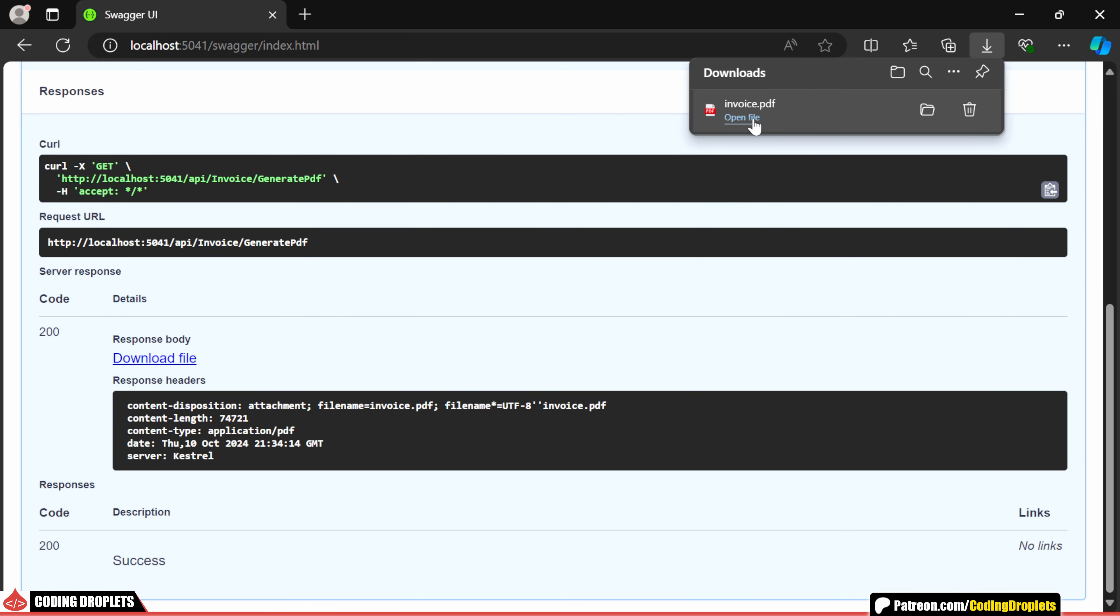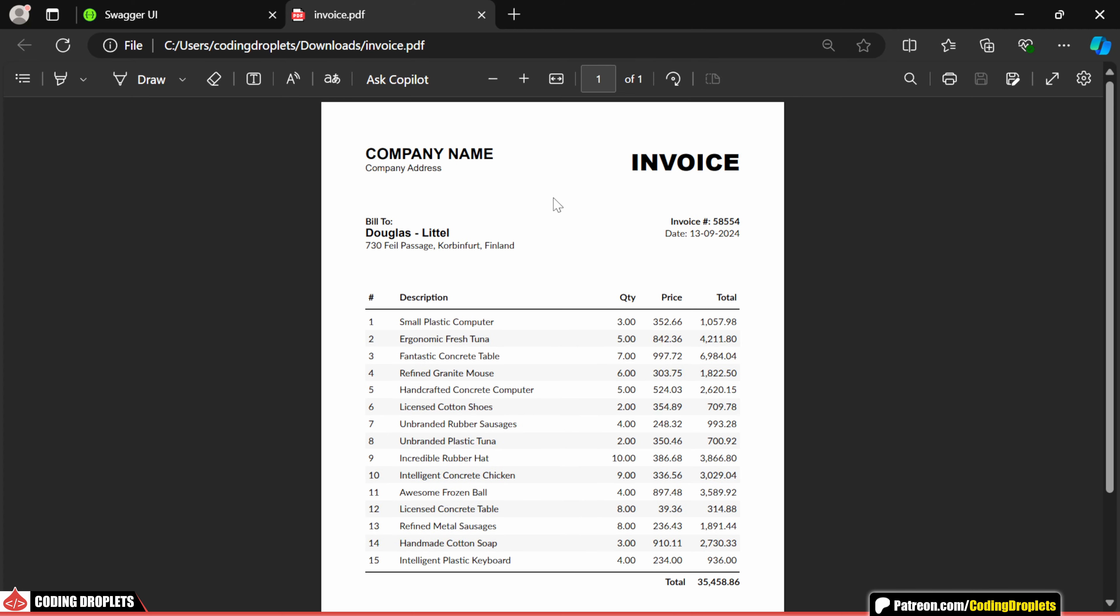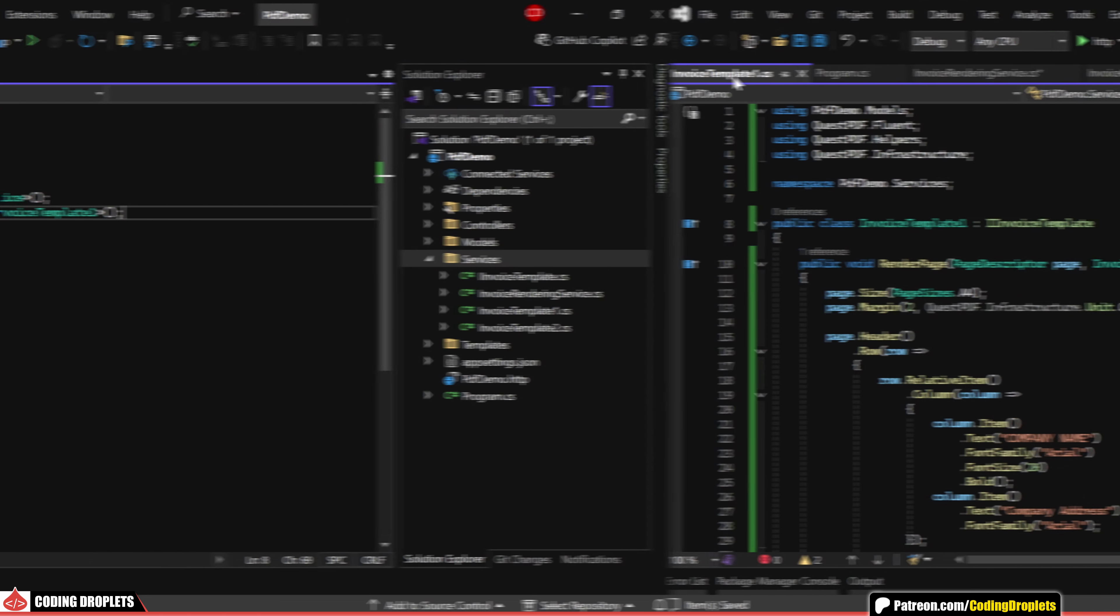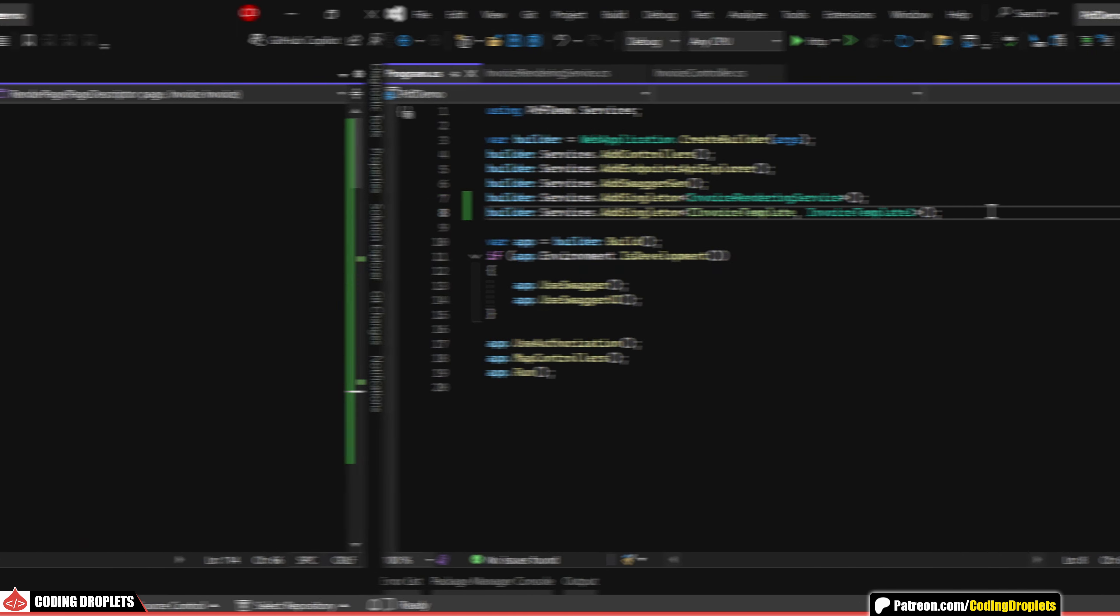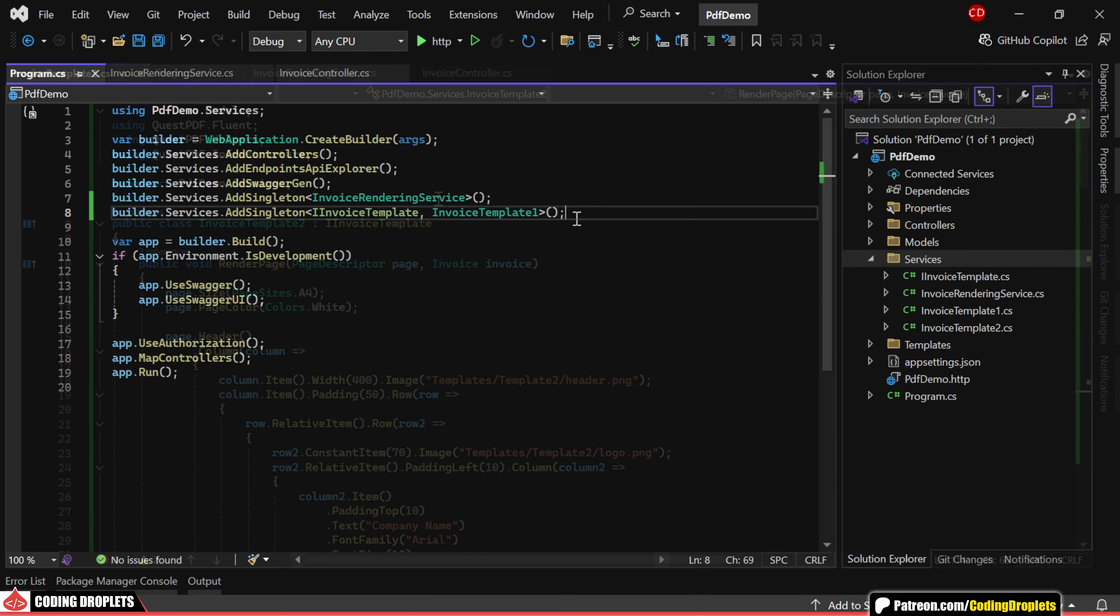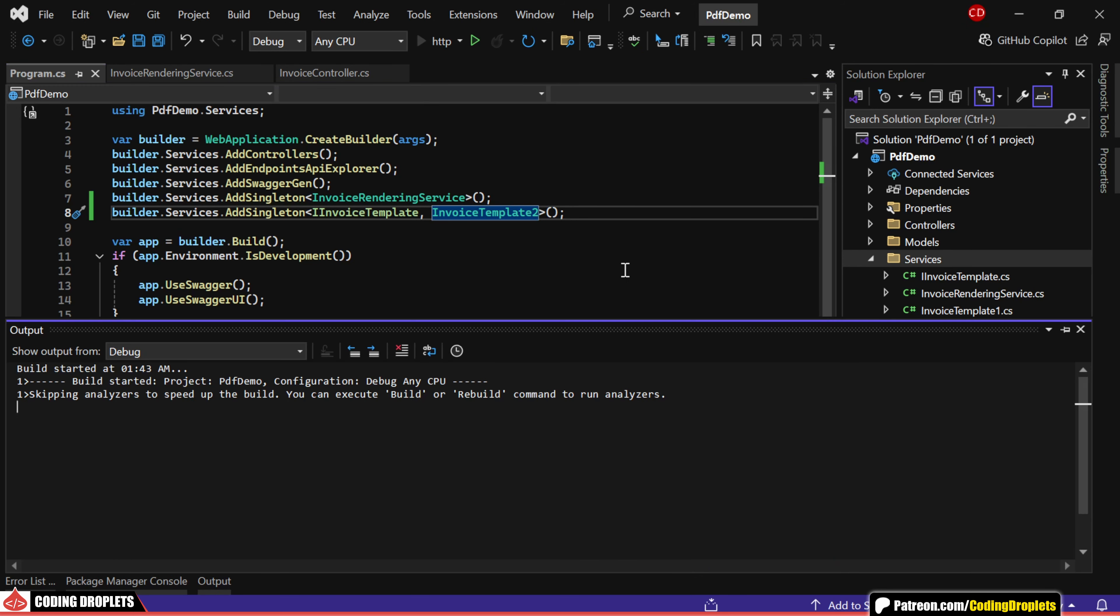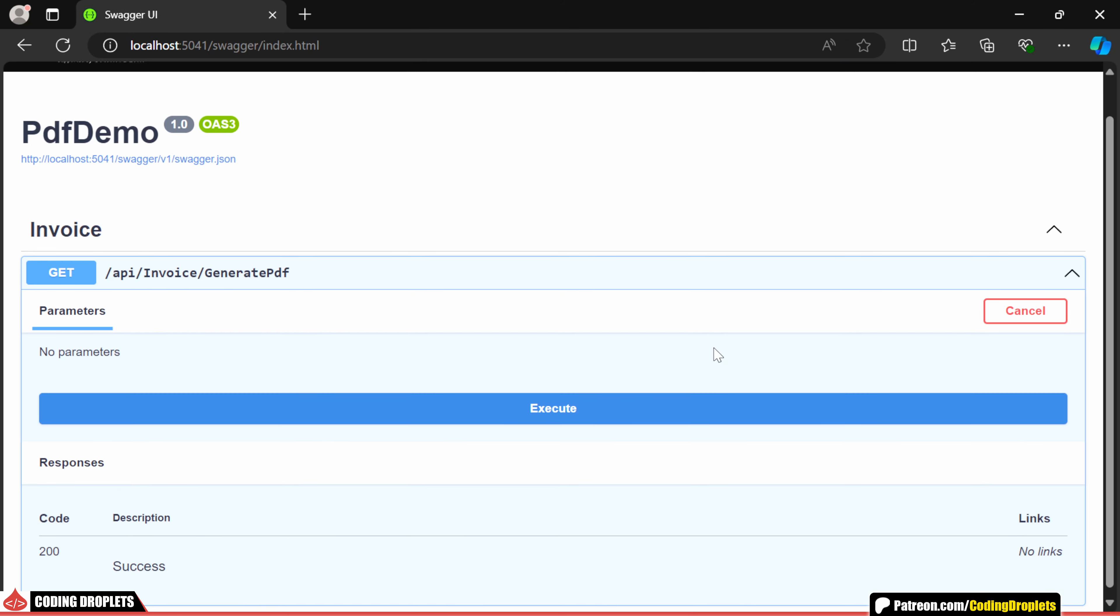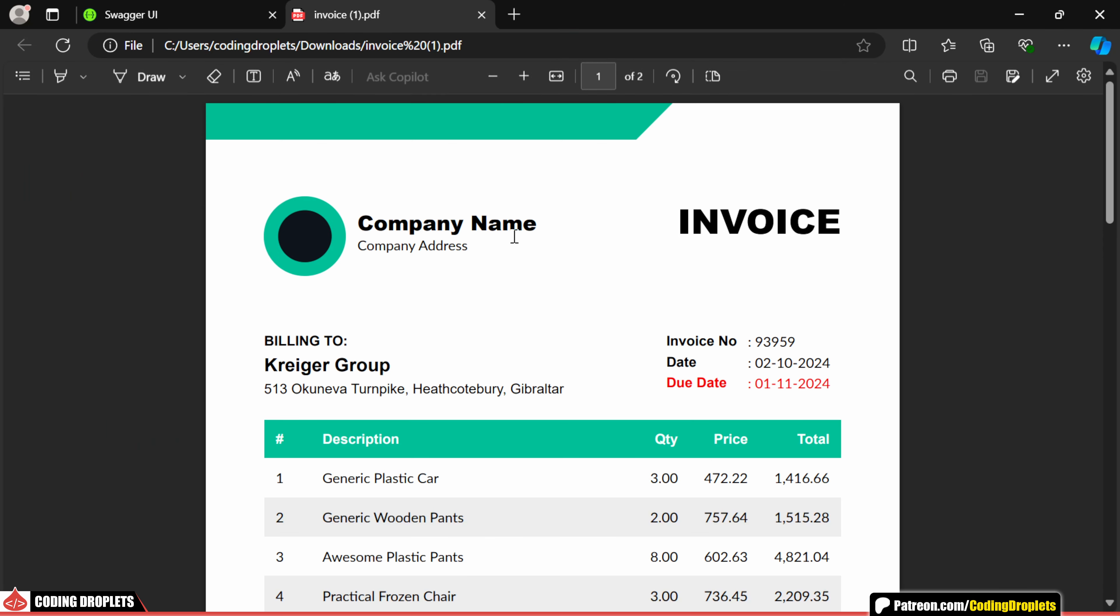This is just a basic design, but with Quest PDF, you can create much more attractive and stylish documents. I've moved the page design to a separate class named InvoiceTemplate1 and added it as a dependency. To help you understand the concepts more clearly, I've also added another template called InvoiceTemplate2. We can easily switch between templates by changing the reference here. I'll now demonstrate InvoiceTemplate2 by running the application. Let's download the file and open it.